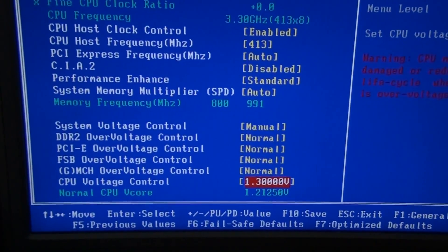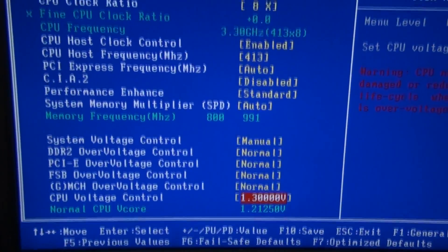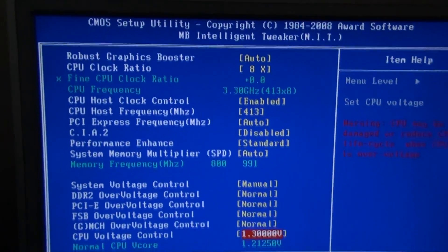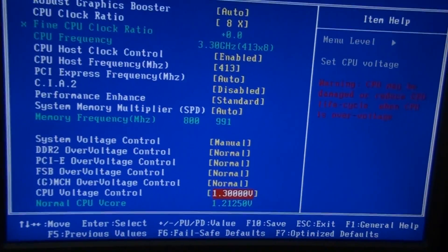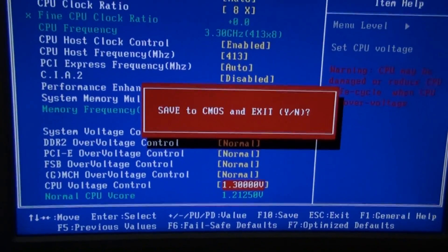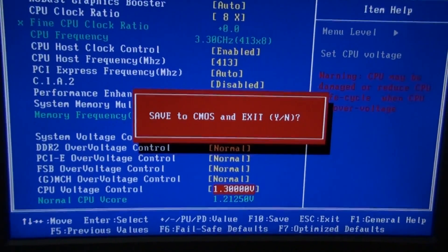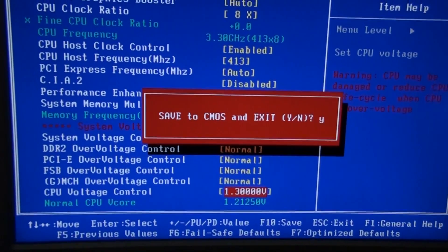And that is really all you need to do. You then save, press Yes, and hit Enter. Now all that's going to happen is your computer is going to boot back up with your loaded custom CPU clocks.